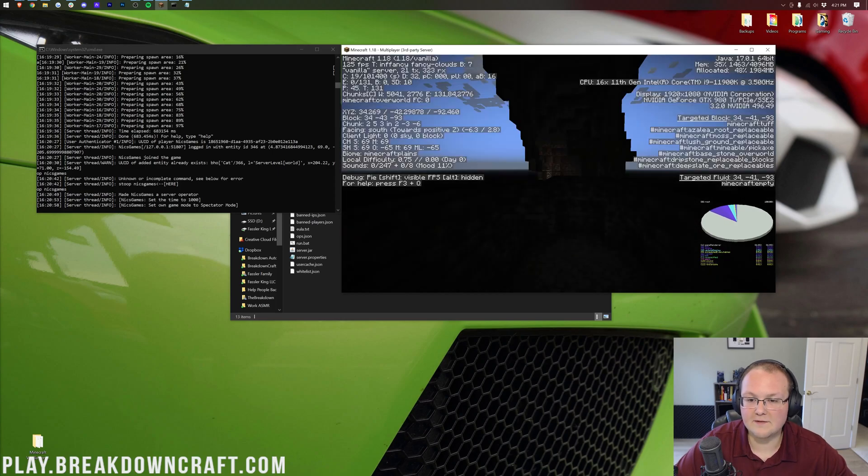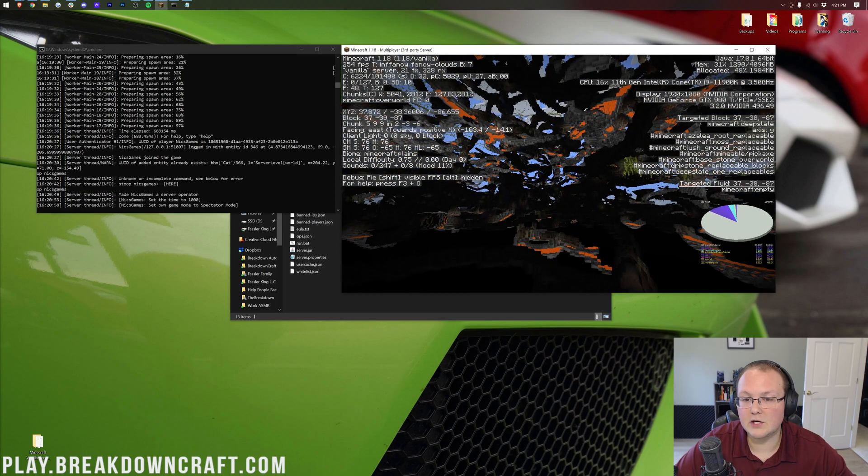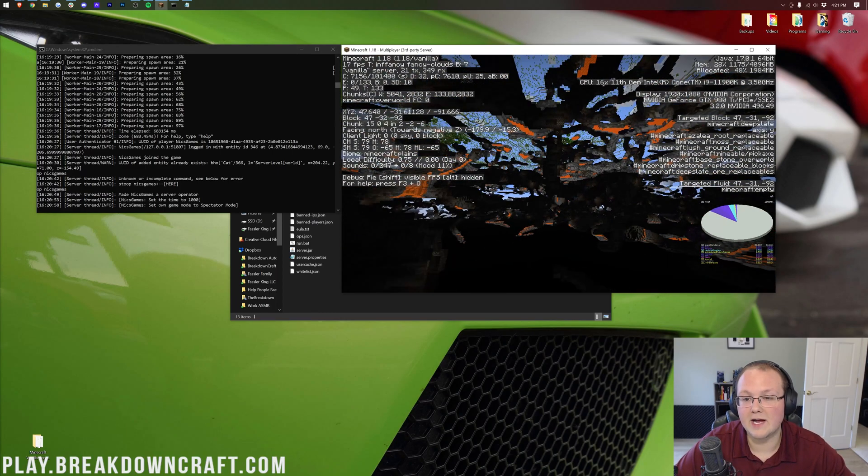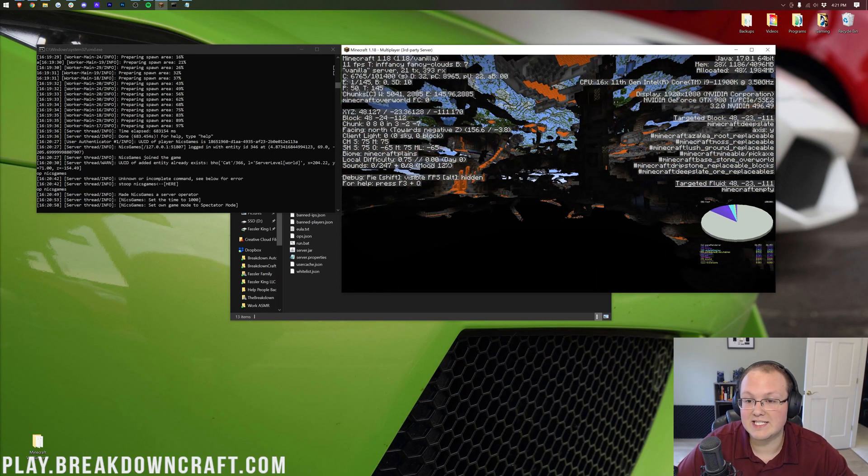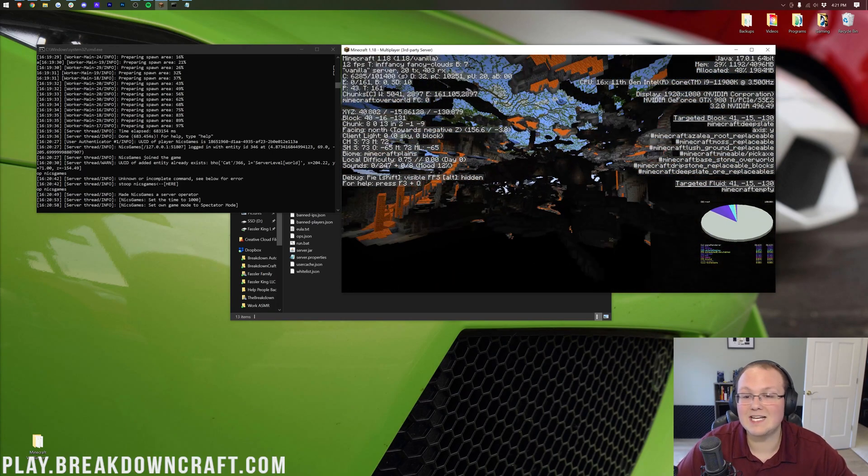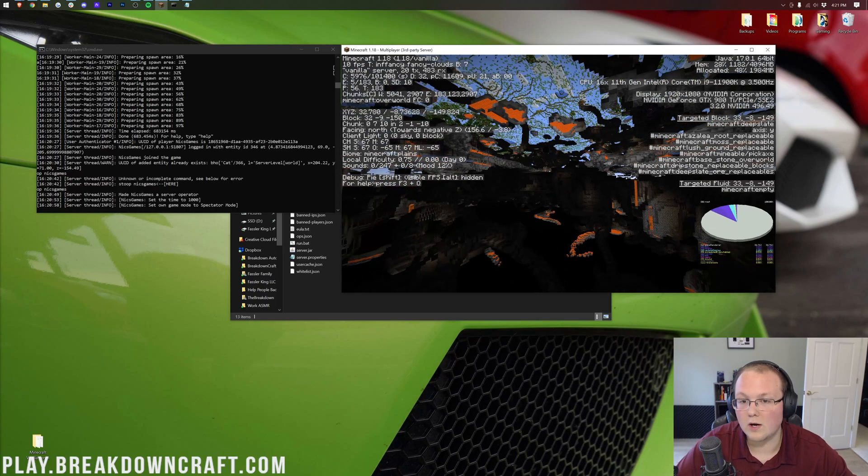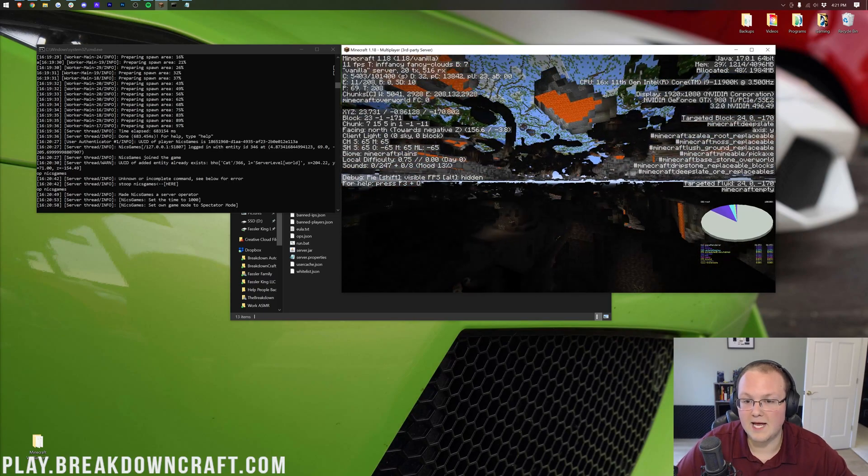So, awesome stuff there. One of the coolest updates we've ever had to Minecraft, but as you can see, that's why it takes so long for this to update.